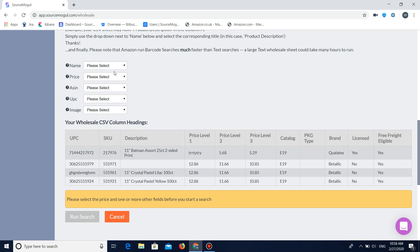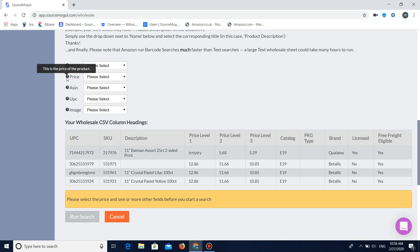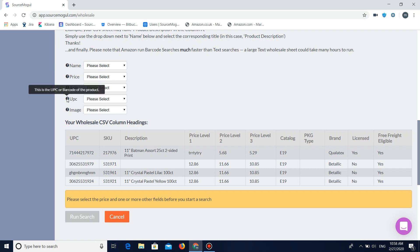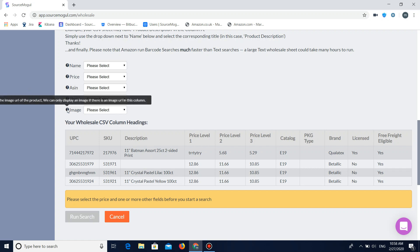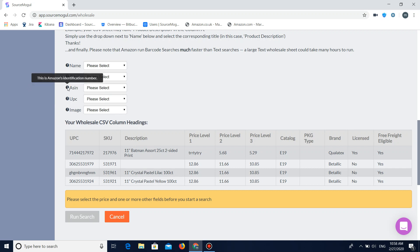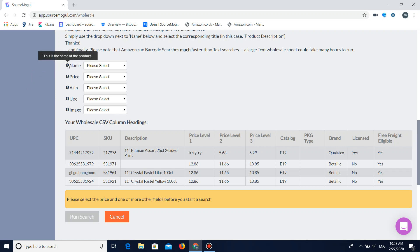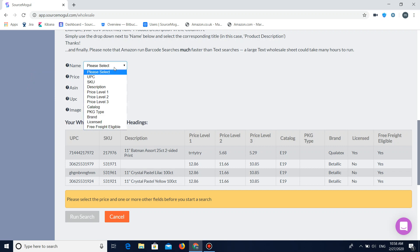So you're going to need to fill out these drop downs. As you can see here if you hover over the question mark it gives you a brief description of what they are. So the UPC is basically the barcode of the product. The image is the URL of the image. The ASIN which is Amazon's identification number. The price, the price of the product. And the name being the name of the product.